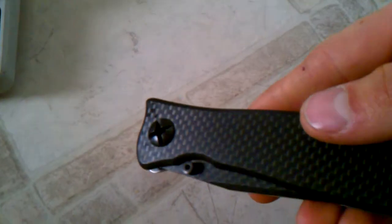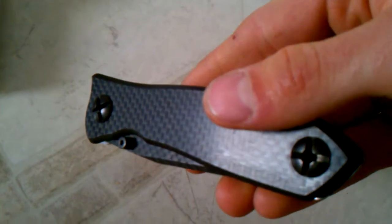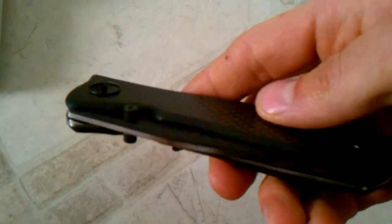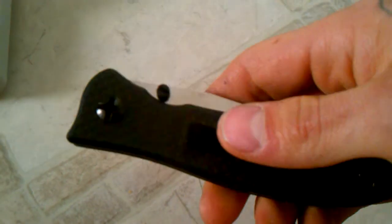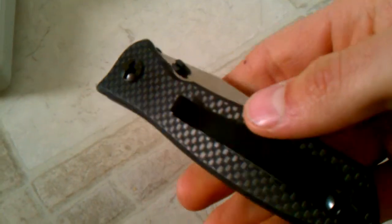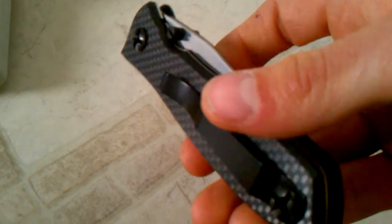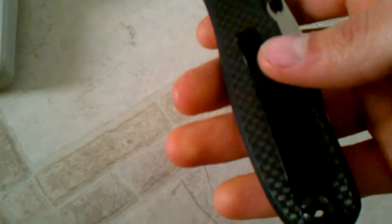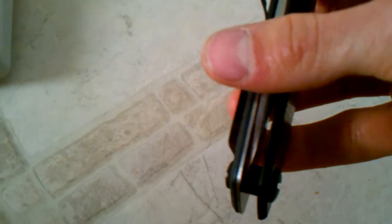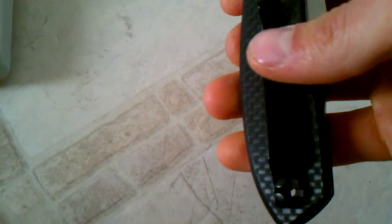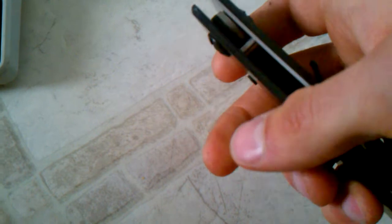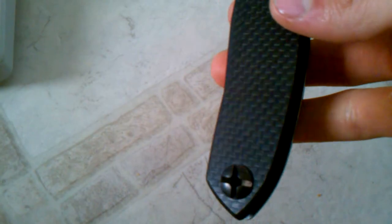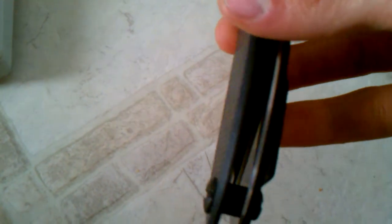But this thing is sweet. Here it is. It's carbon fiber, reversible pocket clip. I'm not sure. It looks like you could attach it tip up, tip down, left and right, but I haven't tried taking it apart. That's just the way it looks.